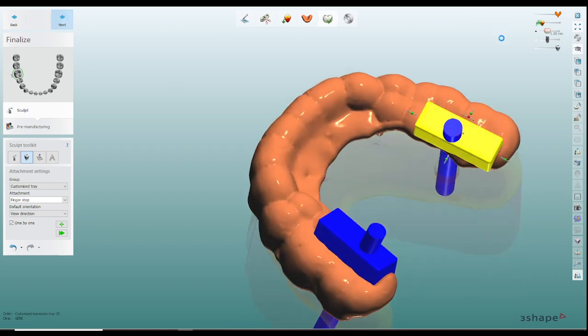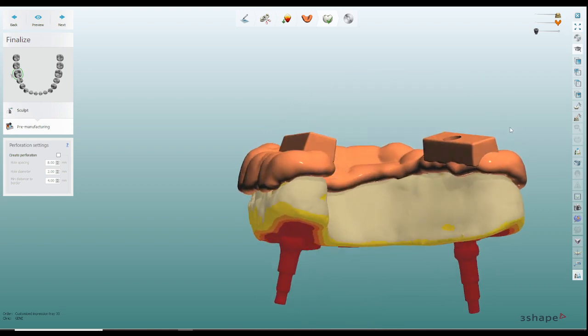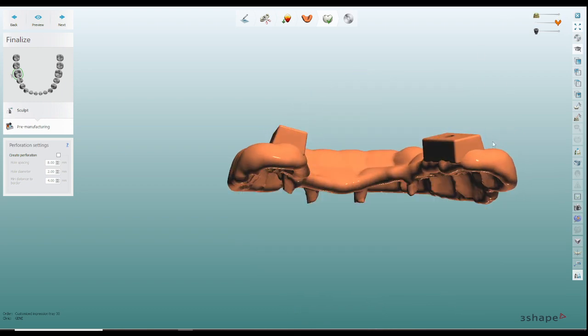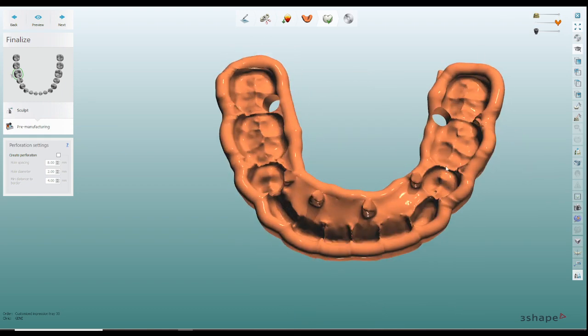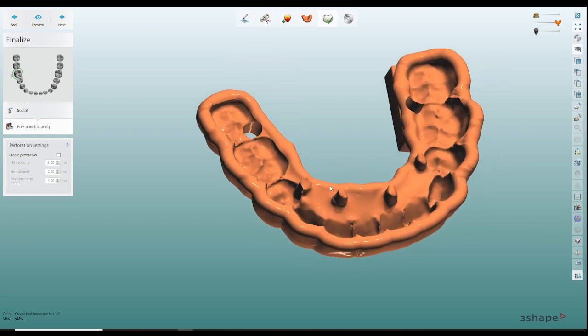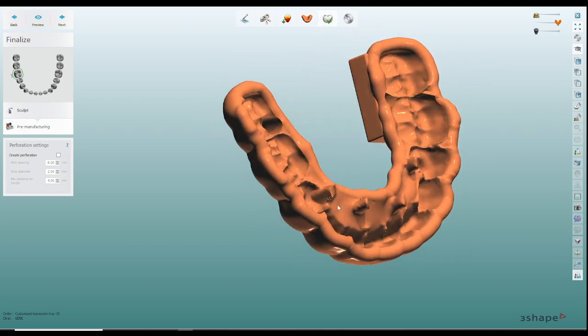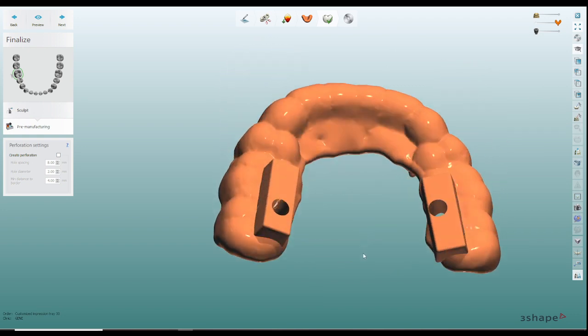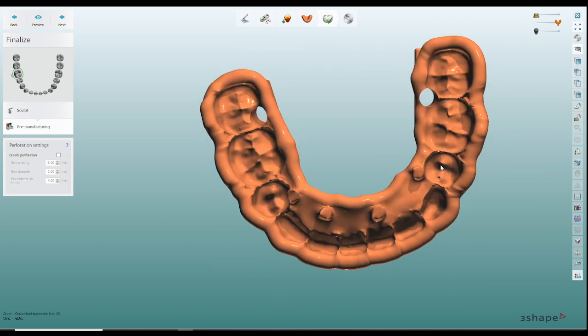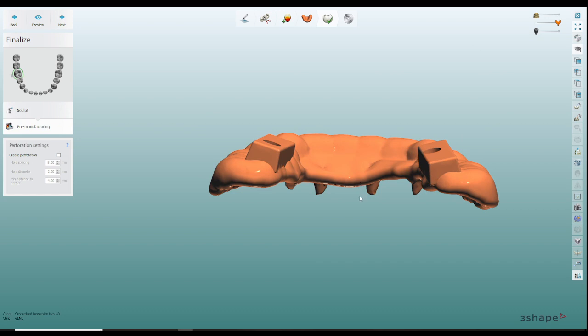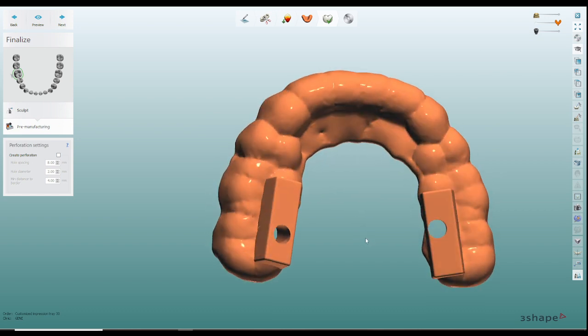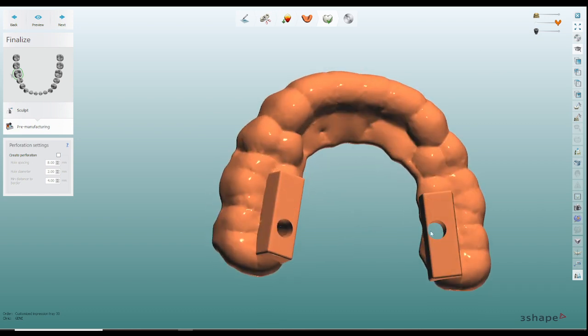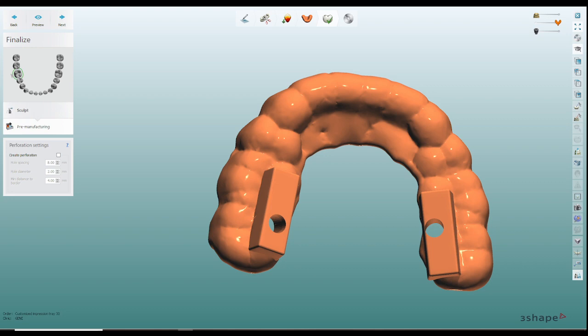When I click on next it should attach everything together, hopefully, yep and it did. When I remove the model obviously these areas I'm going to have to grind out either manually or I can just cut them out digitally, it doesn't really matter, or I could have done block out in that area. So here I have these little areas where I can put my guide tubes in.